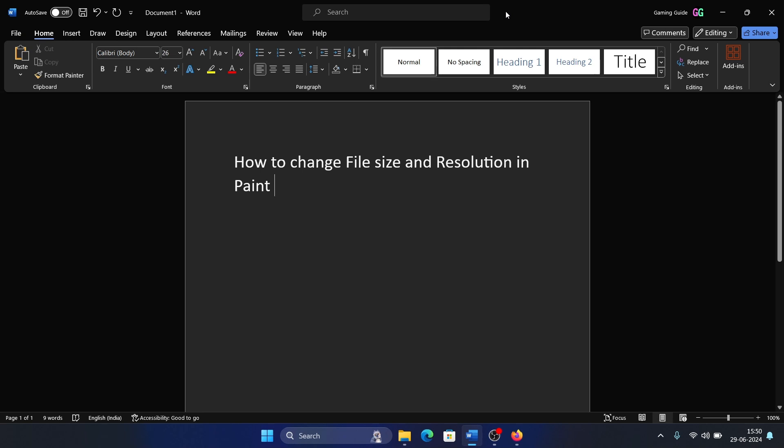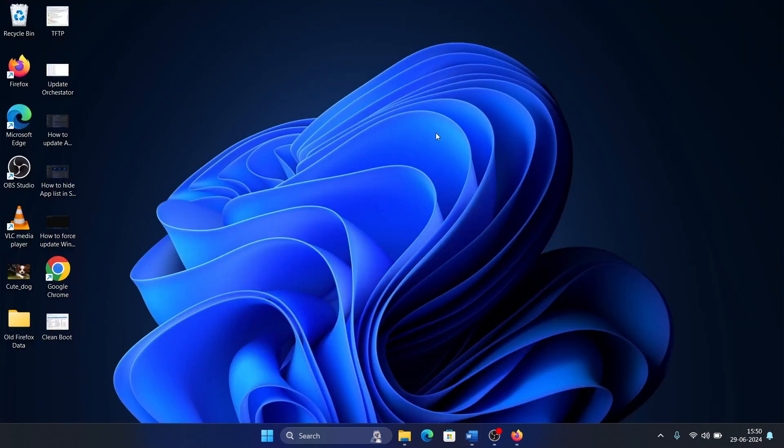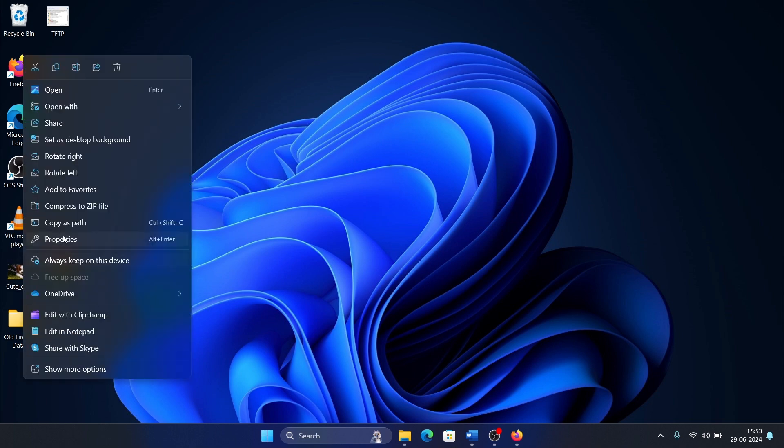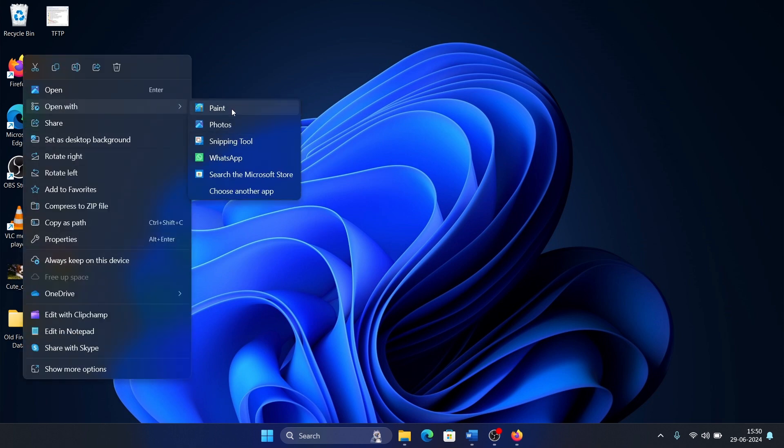Hey friends, if you wish to change file size and resolution in Paint, please watch this video. I will guide you through the procedure. We have an image here - right-click on it, select Open With, and then select Paint.